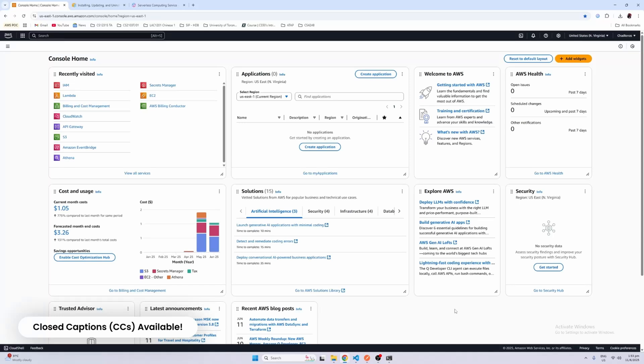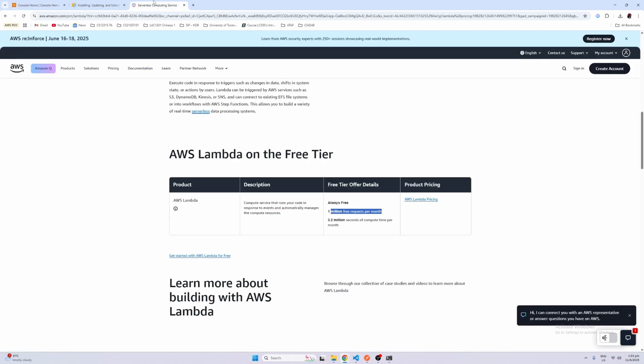Hey guys, welcome to a tutorial where we're going to deploy a Flask app to AWS Lambda. It's actually a very simple and easy way, and it's also very cheap because it actually provides 1 million free requests per month. AWS API Gateway also provides 1 million free requests per month. So if you want to get started with deploying your Flask app, you can actually get started with AWS Lambda.